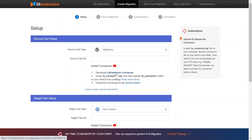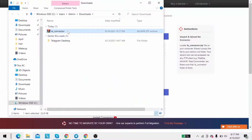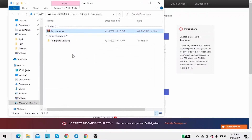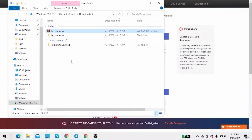Next, download Leadstention connector following the instruction. Then you'll receive a zip file, extract it, and you'll see a file called leConnector.